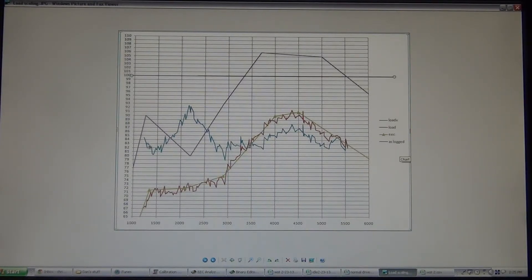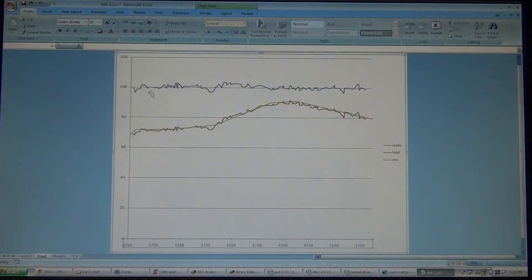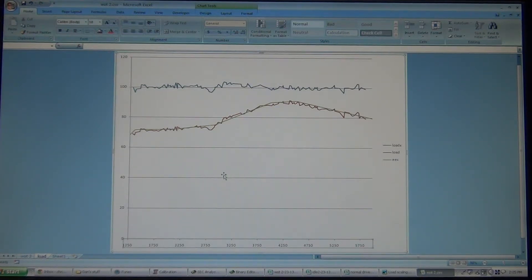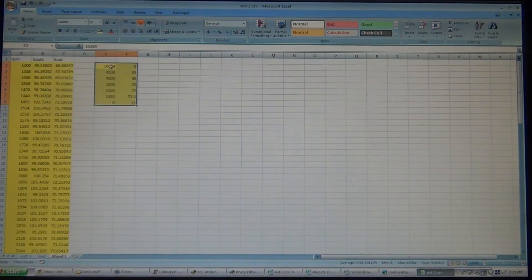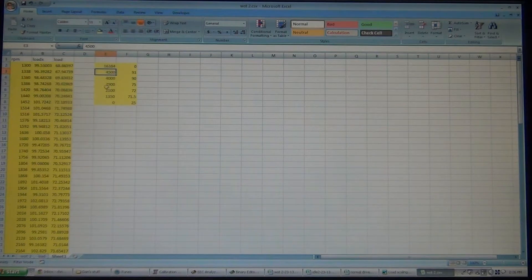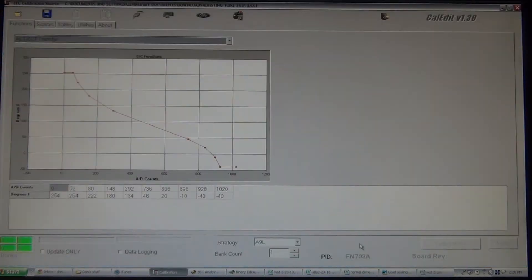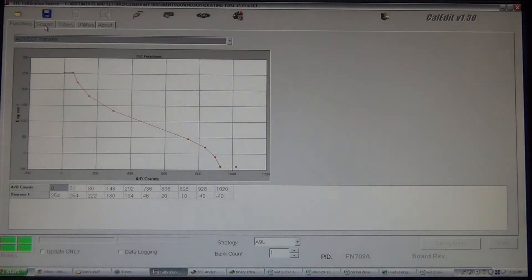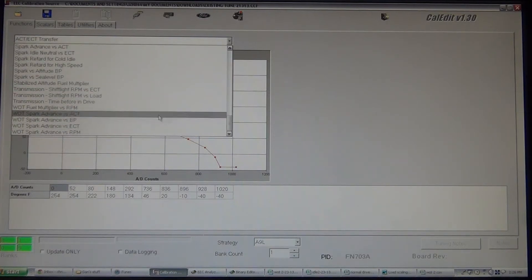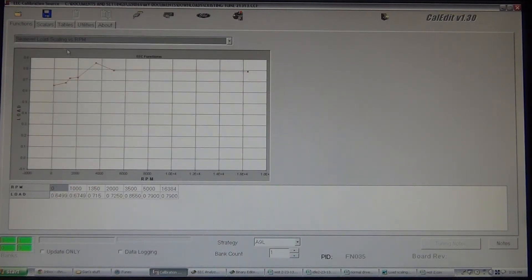So, now we're here. It's golden. So, where do you make these changes? Here's what we got here. This is all the same RPM and load callouts that you would see in your calibration. So, on Cal Edit, it's sea level load scaling.